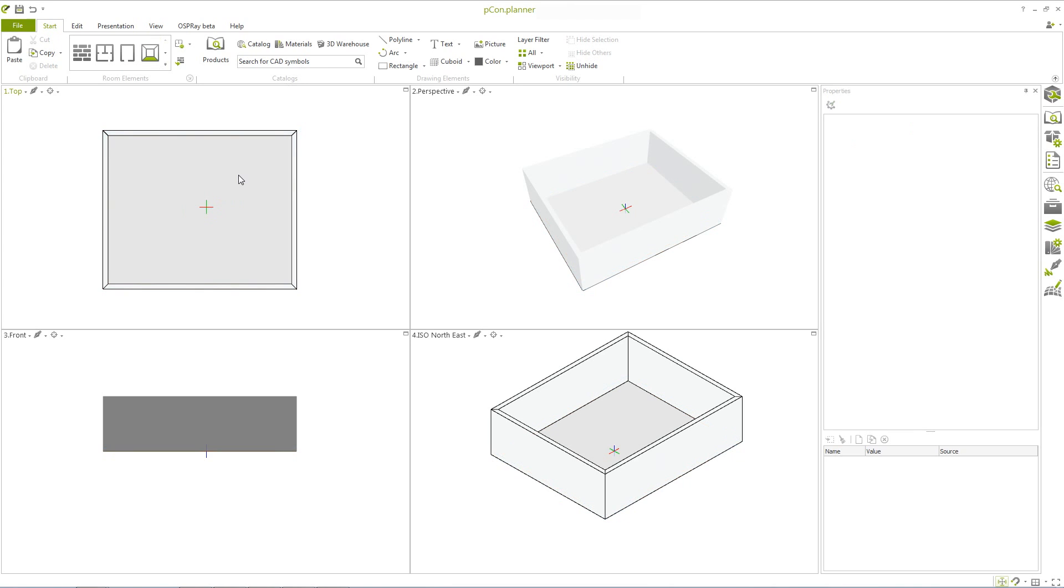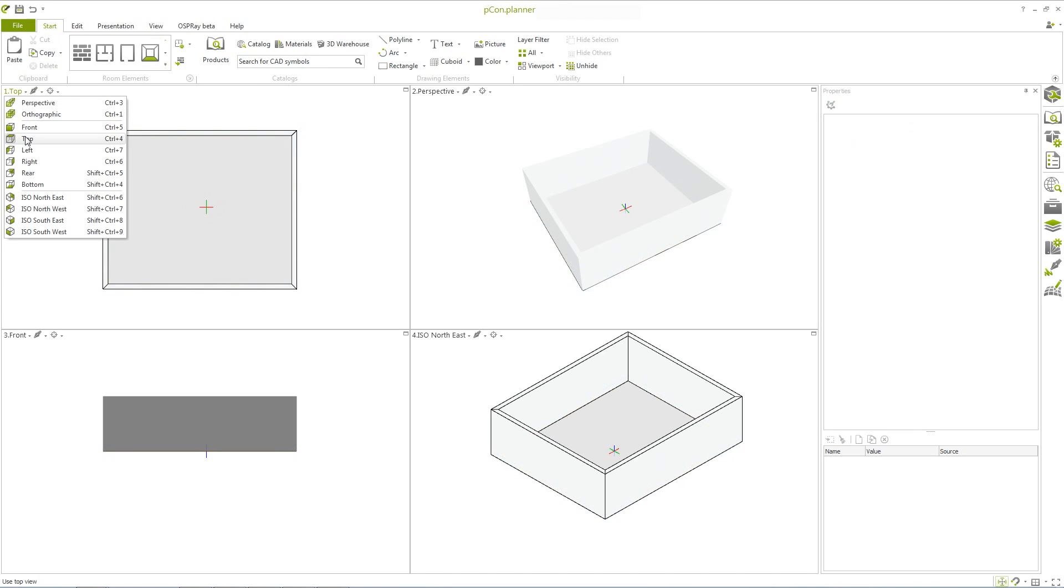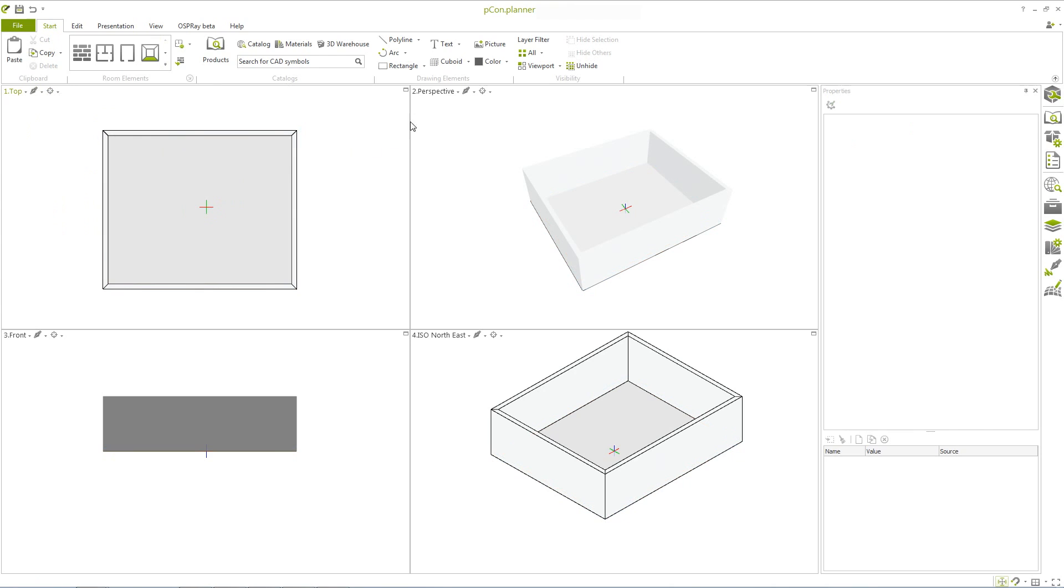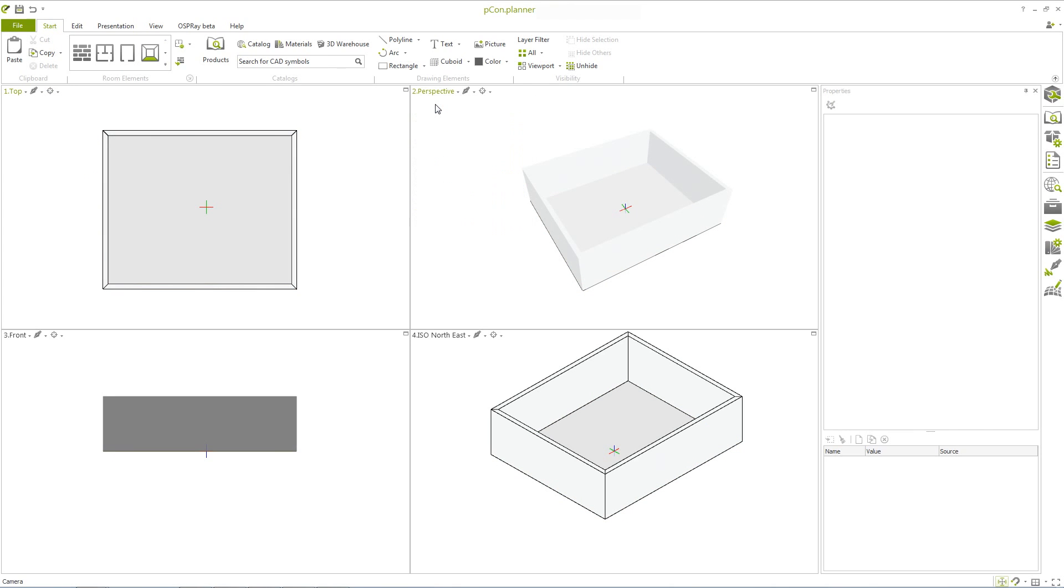At the top left of each viewport, an individual perspective can be set. This allows you, for example, to display a top view and a perspective view adjacent to one another.